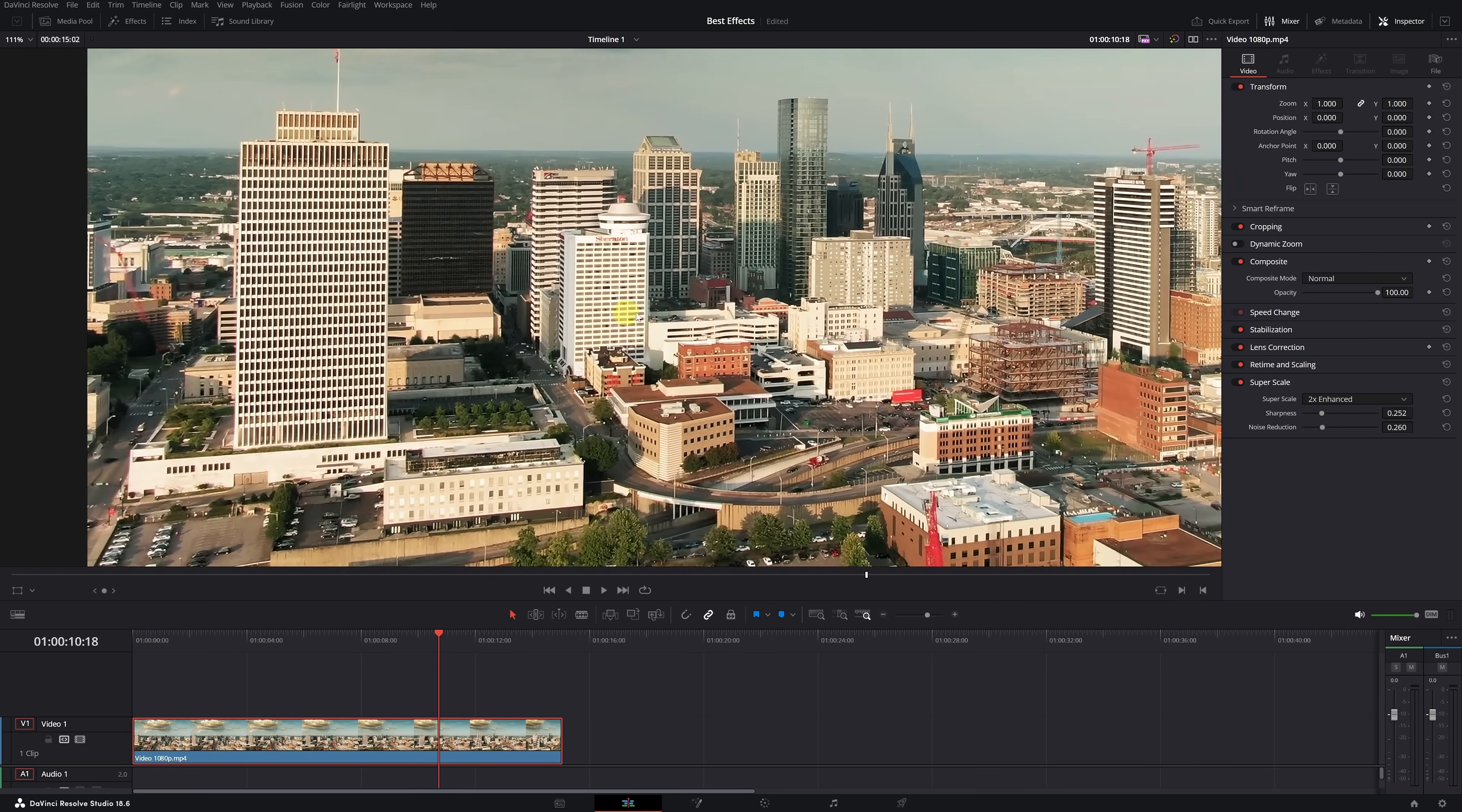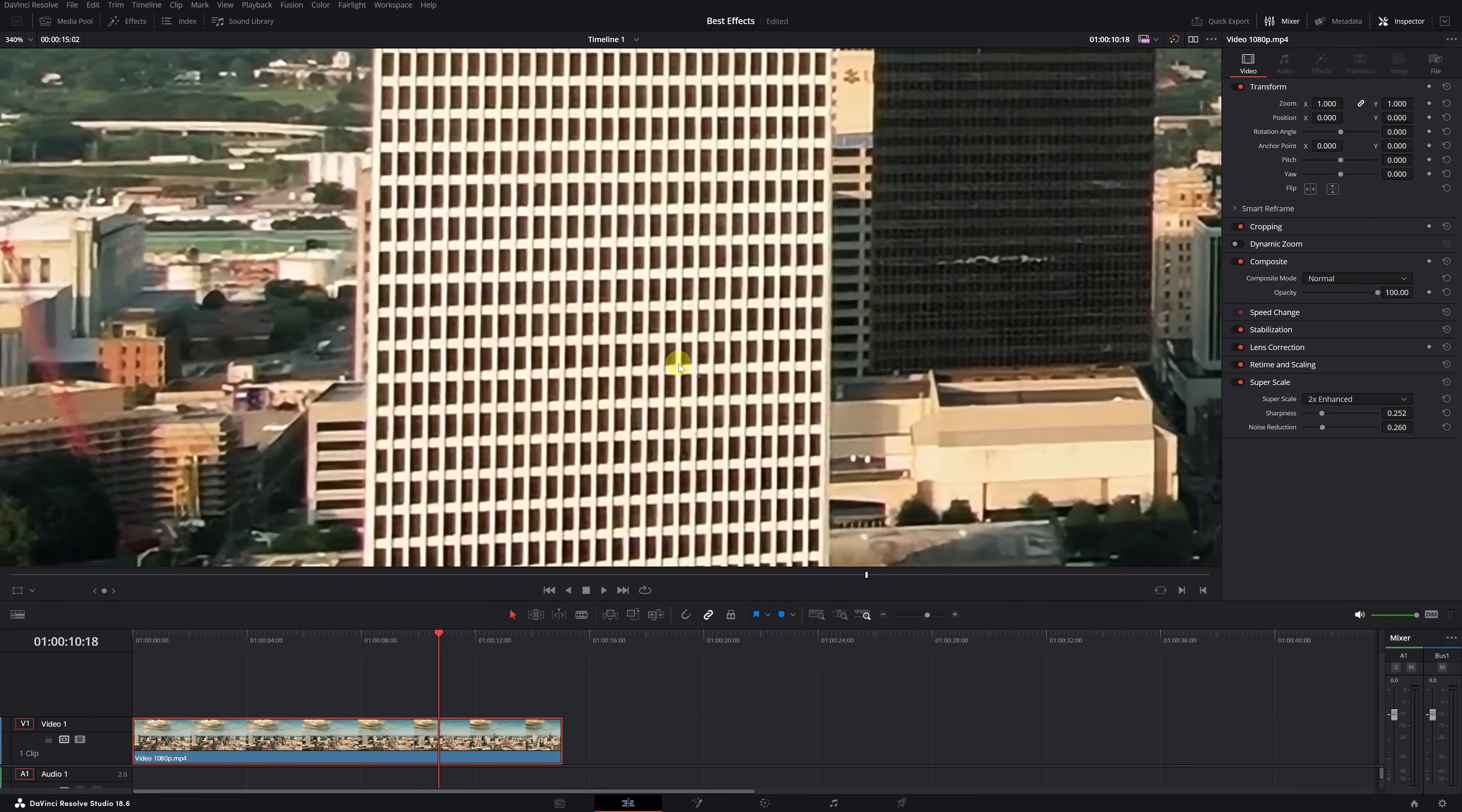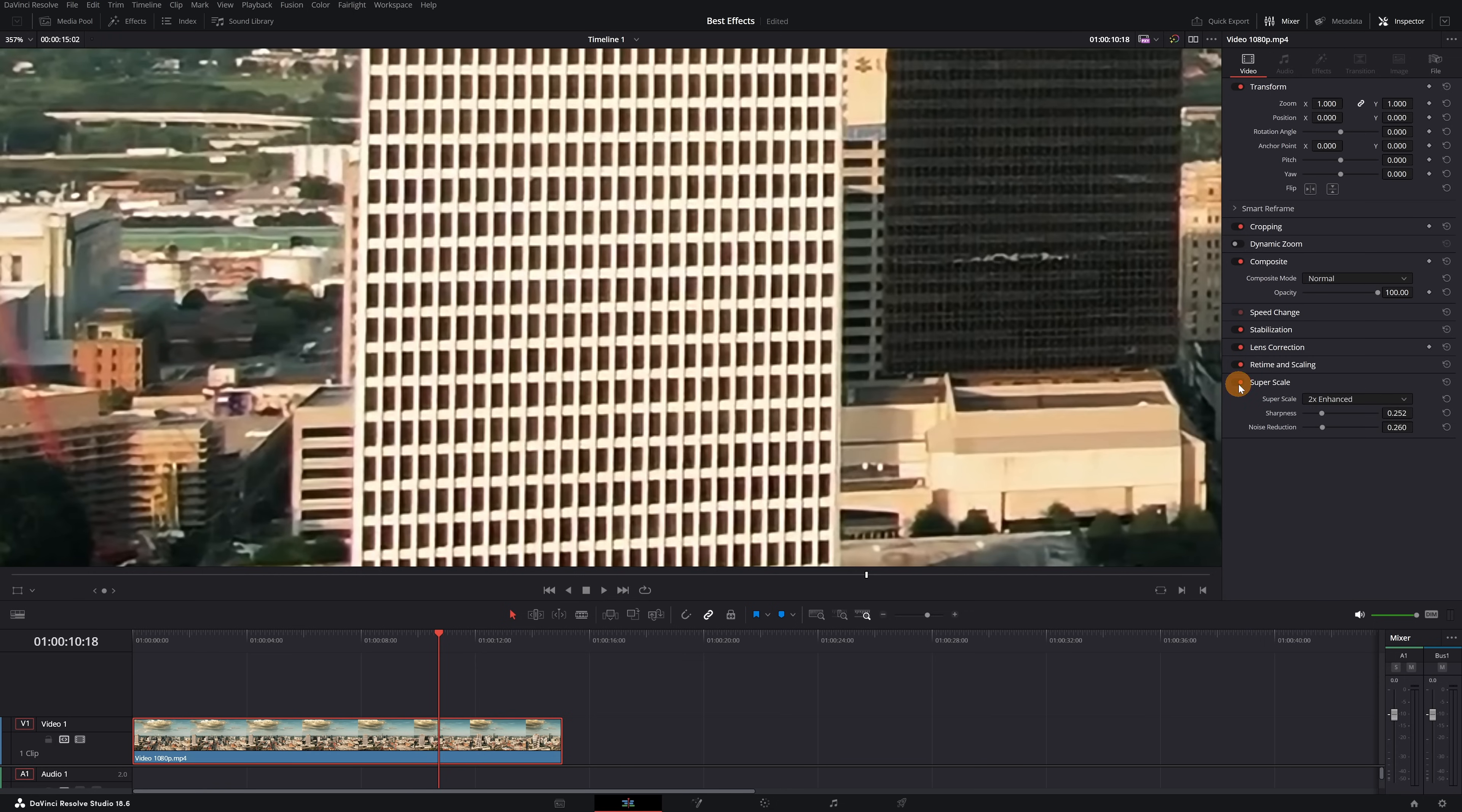I'll zoom in on this building here so you can clearly see the difference when the Super Scale feature is enabled. Okay, I'll turn it off, and then back on. Off. On.